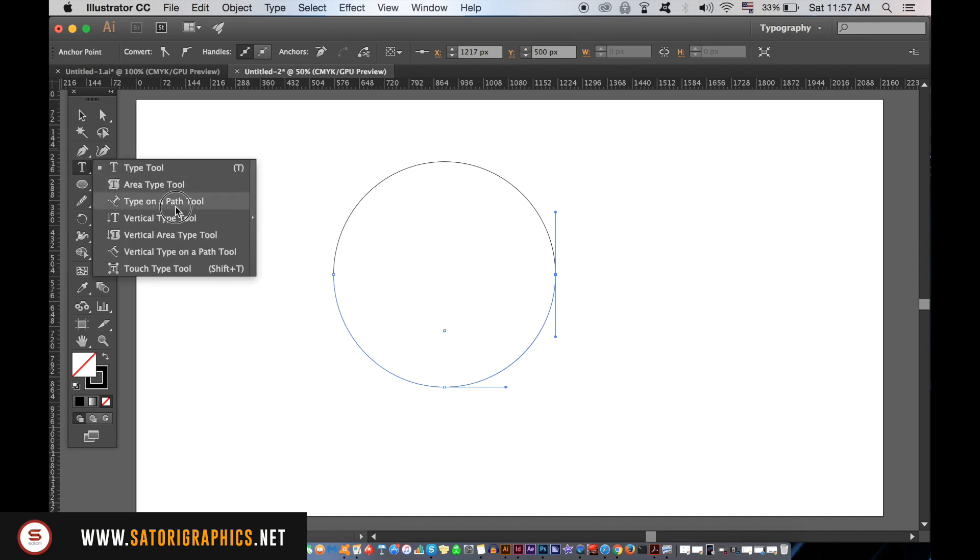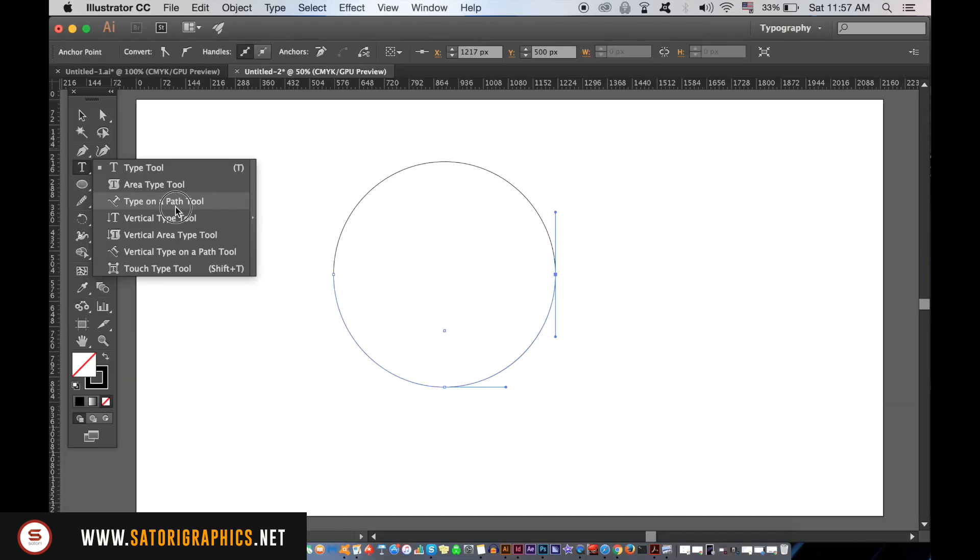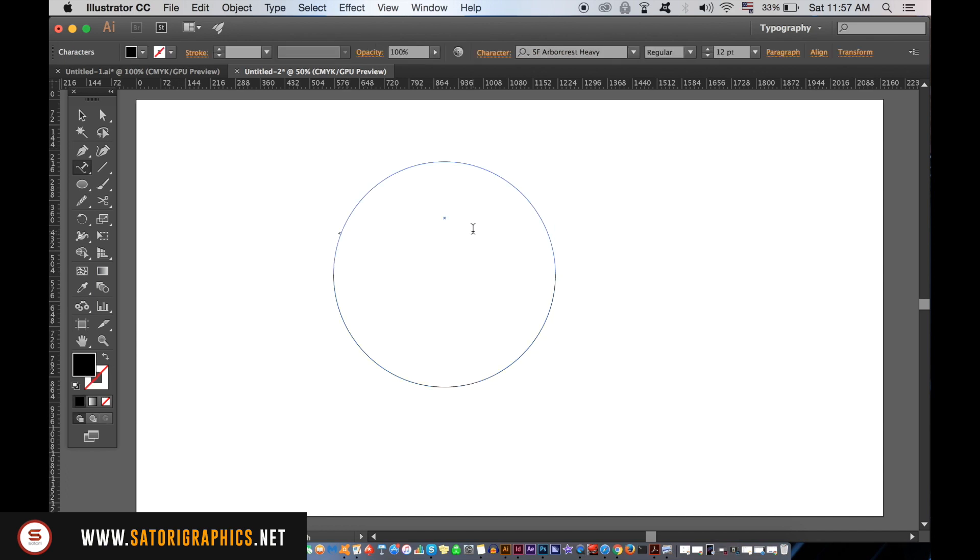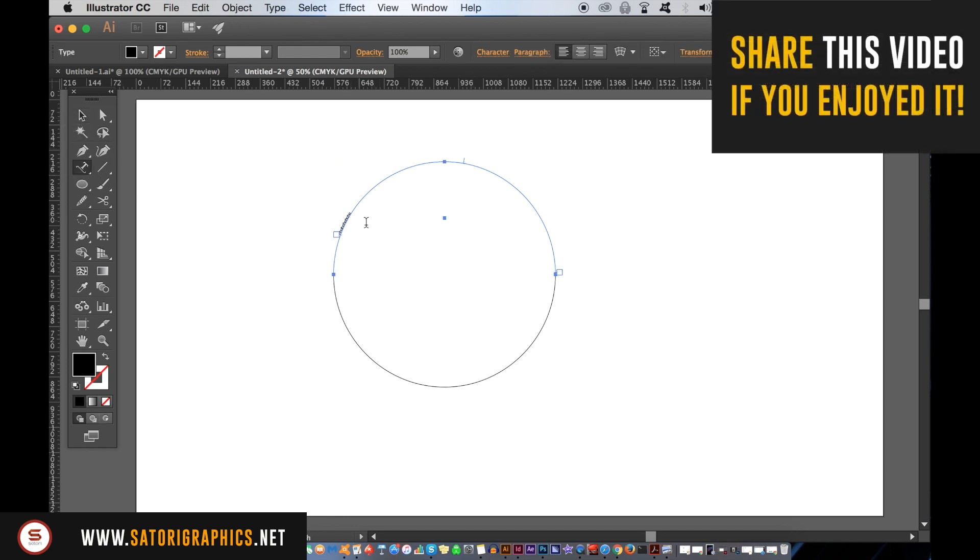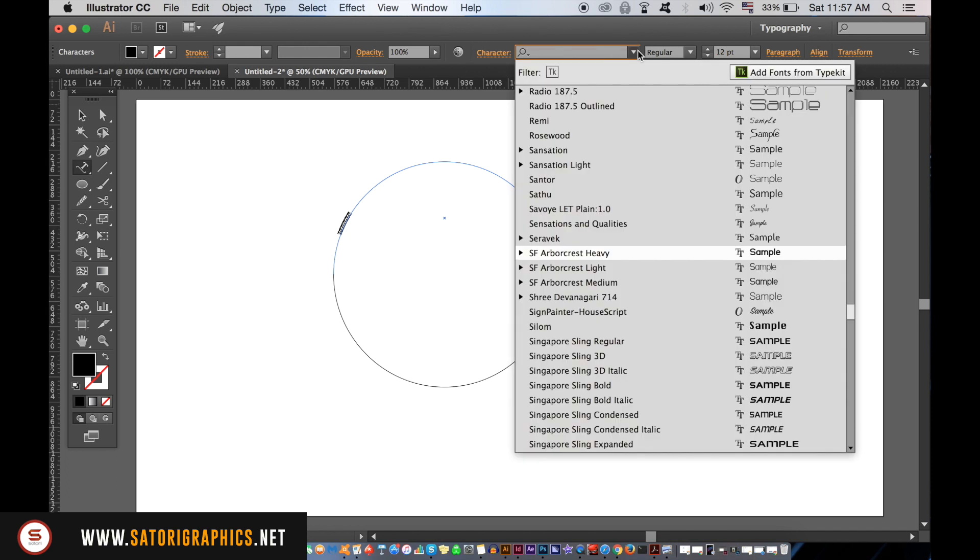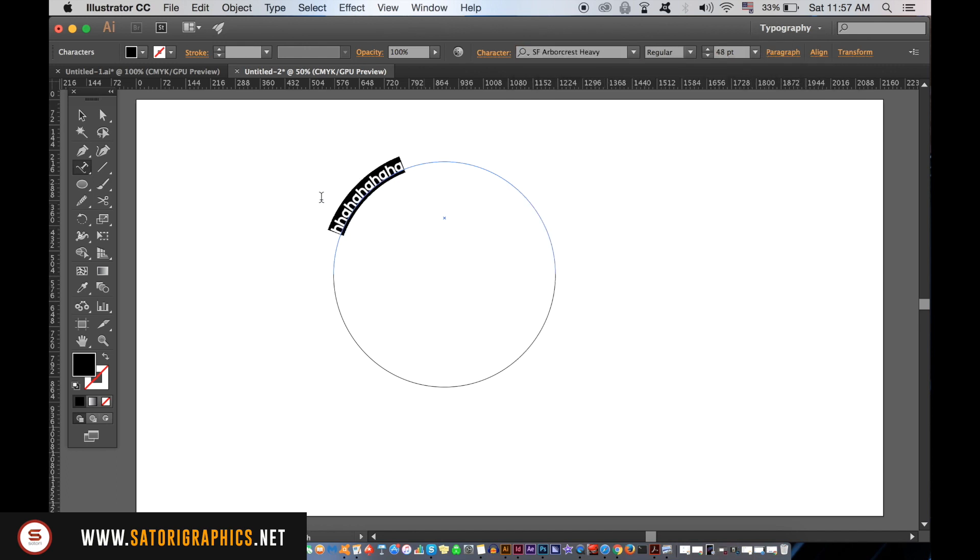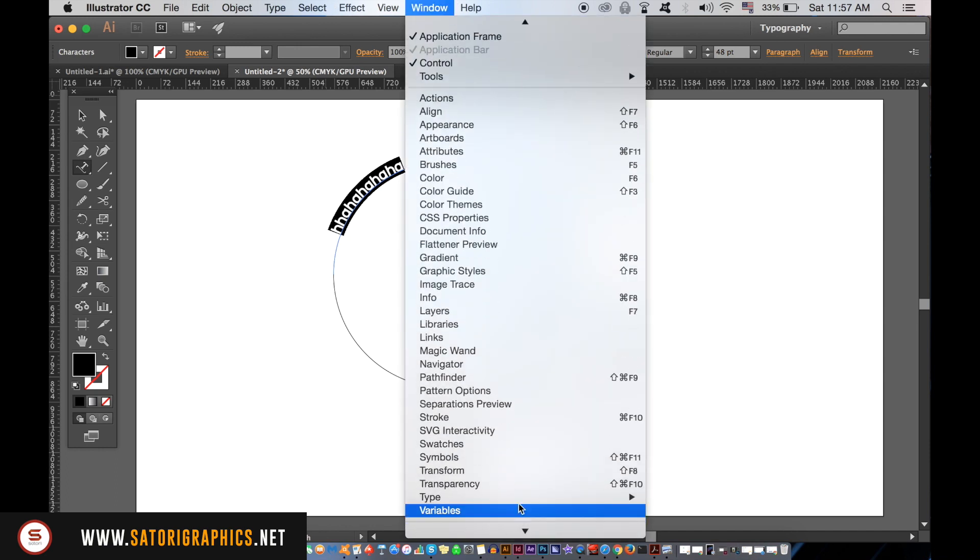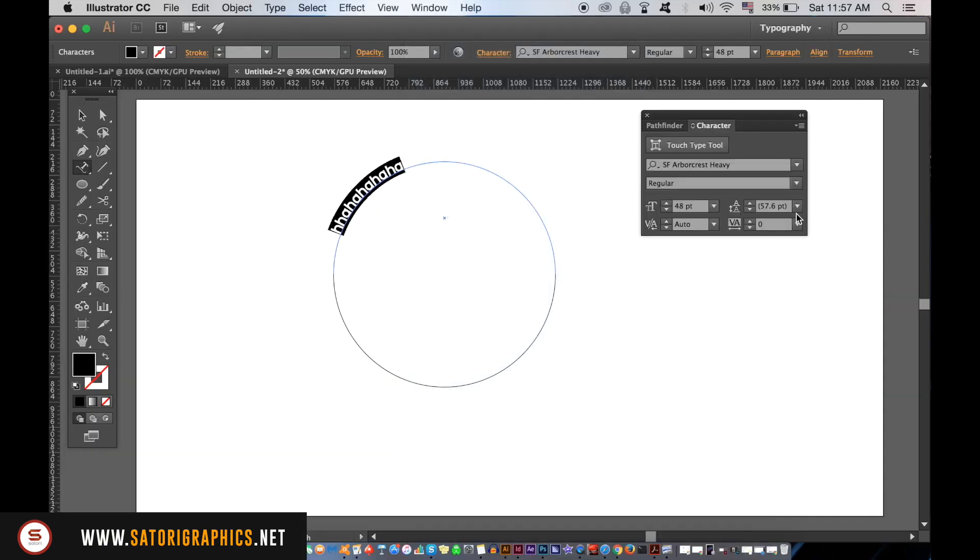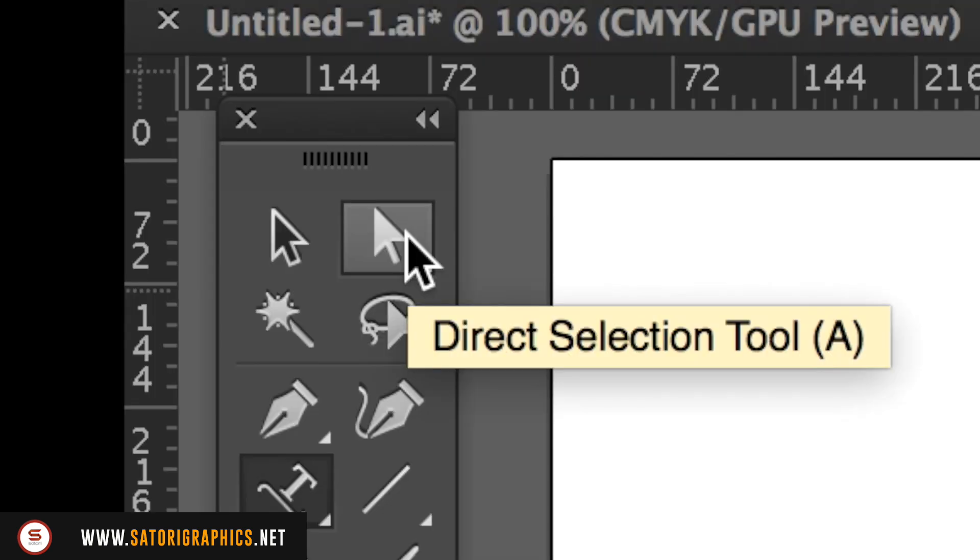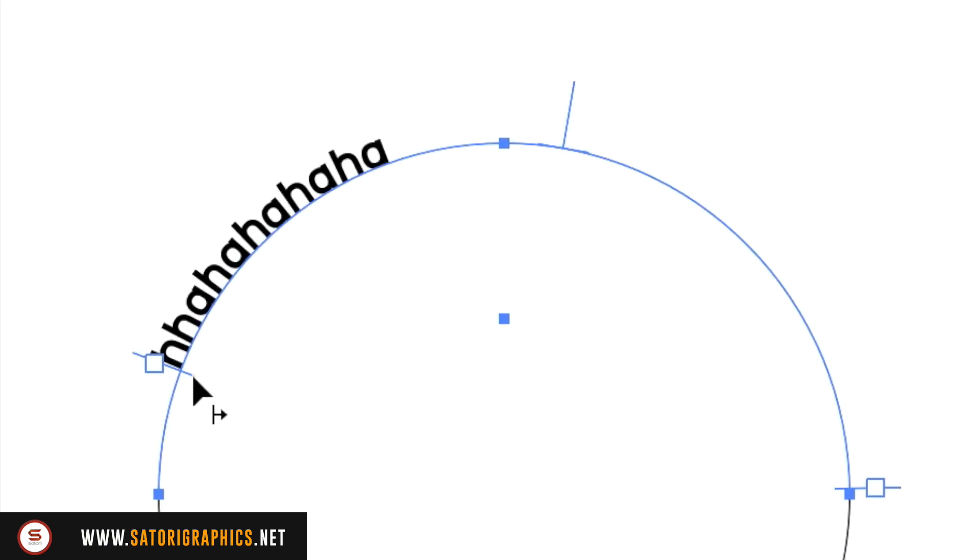You can then select the type directly and change the font style and the size at the very top. But for more further adjustments, you can open up the type window like so. If you then take the direct selection tool, aka the white arrow tool, you can carefully drag the text around the circle by the handle. You need to look for the small line coming out of the semicircle.